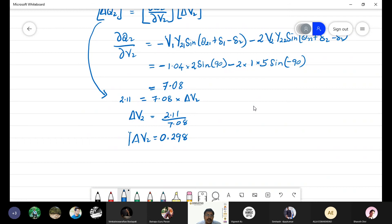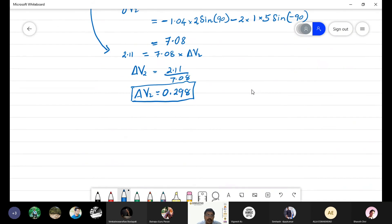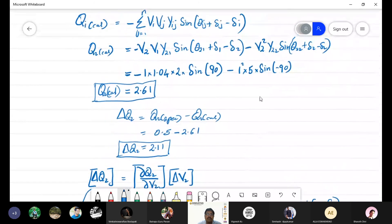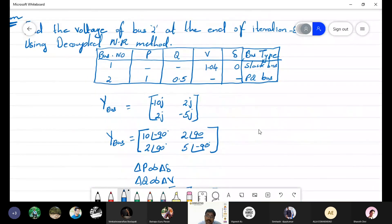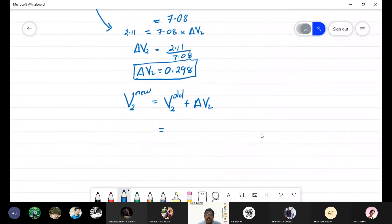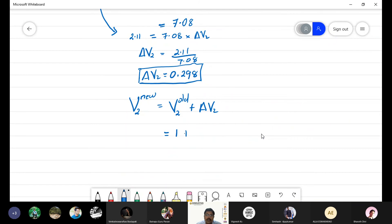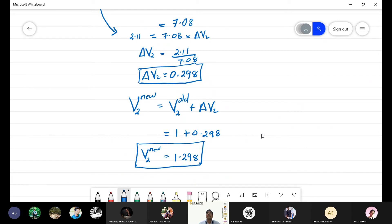So we got the change in V₂ from the decoupled method. But it is not over — we need the new value of V₂. The new value is: V₂_new = V₂_old + ΔV₂. V₂_old is the assumed flat voltage of 1 per unit. Therefore V₂_new = 1 + 0.298 = 1.298. So at the end of iteration 1, V₂_new = 1.298.